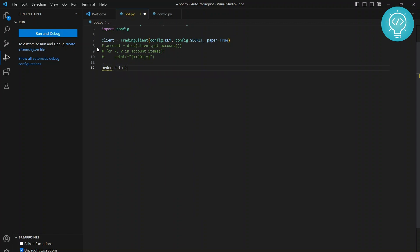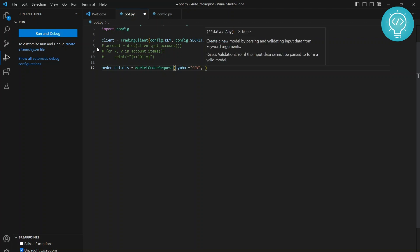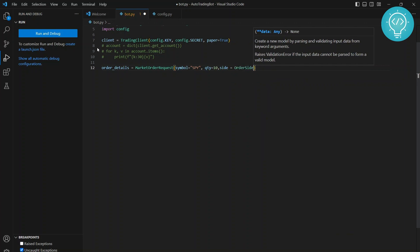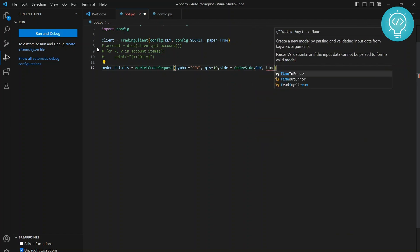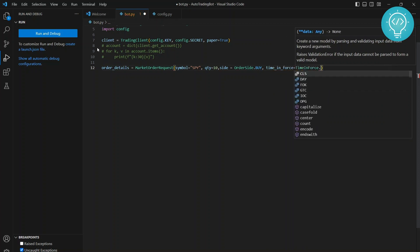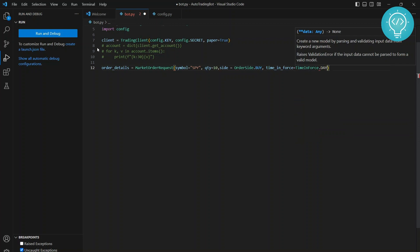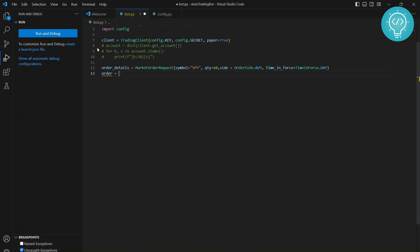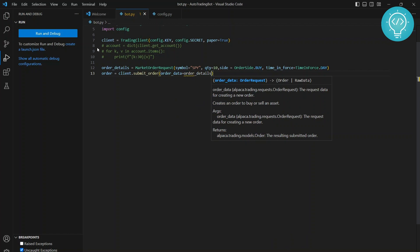Now we need to set the order details - what kind of orders you want to place, what you want to buy. I'll make a new MarketOrderRequest. The symbol I'll use is SPY - Spider - which tracks the S&P 500. Let's buy 10 units. The 'side' parameter is whether you want to buy or sell. For time_in_force I'll set it to 'day', though you can also set it to 'good_till_cancel' and other options. Then I'll create an order using client.submit_order() and pass the order data.